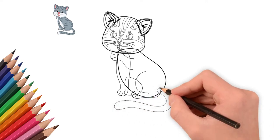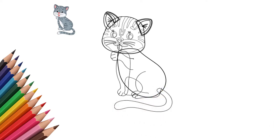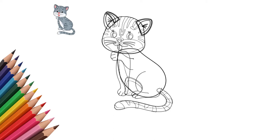We draw a tail that is a little twisted. Now let's draw the details. Draw stripes on the cat's tail. Draw stripes all over the cat's body. After all, our cat is striped.